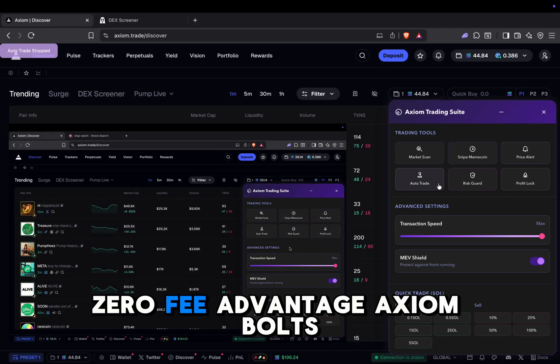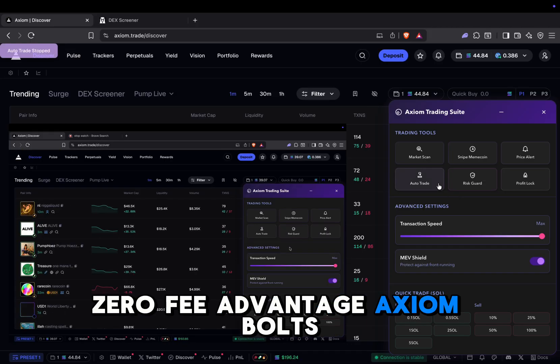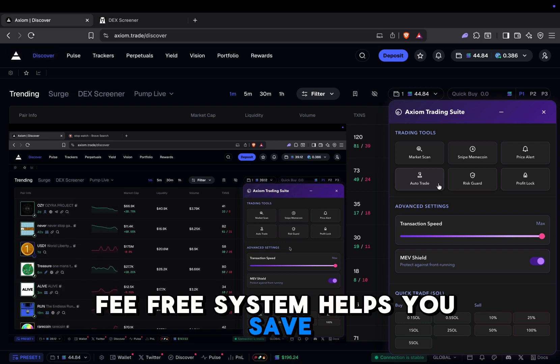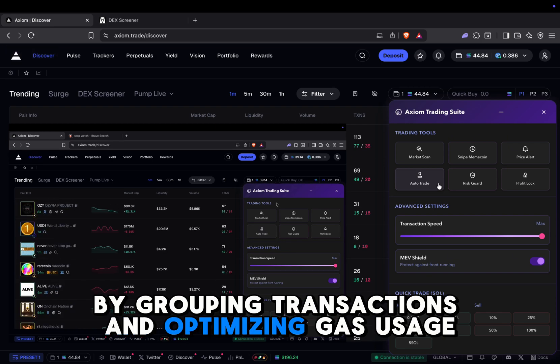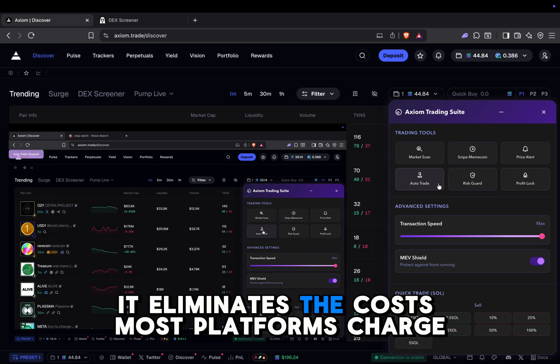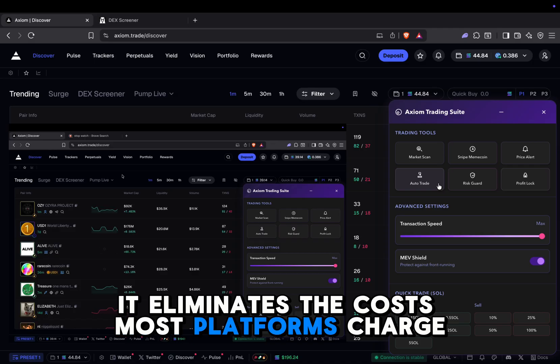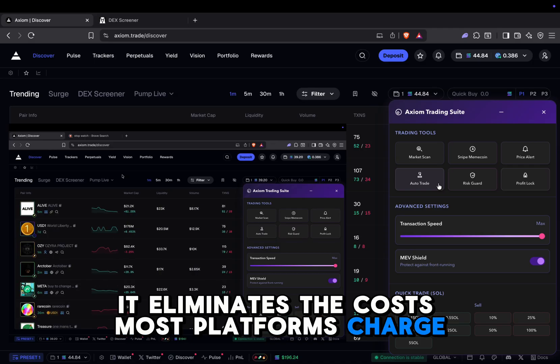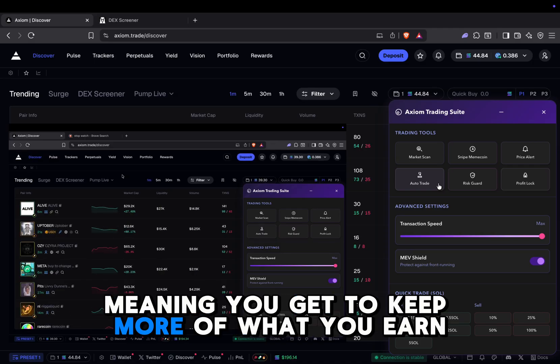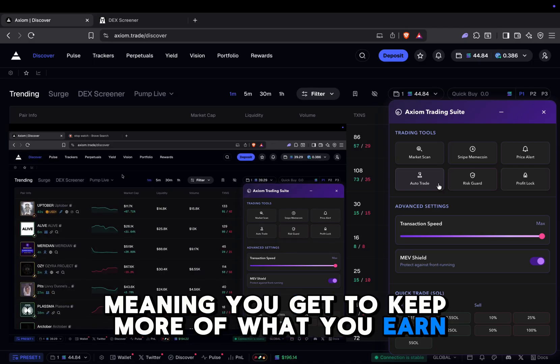Zero fee advantage. Axiom Bolt's fee-free system helps you save. By grouping transactions and optimizing gas usage, it eliminates the costs most platforms charge, meaning you get to keep more of what you earn.